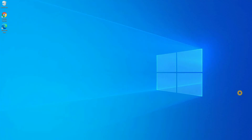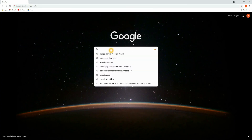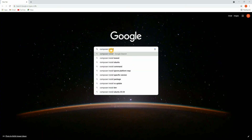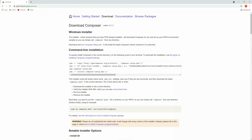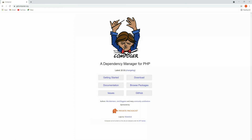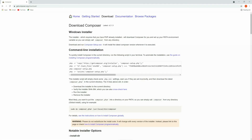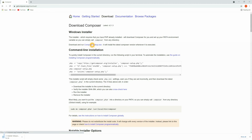We have installed XAMPP server, so let's set up Composer. To install Composer, open the browser and type 'composer download' or 'composer install'. You'll find getcomposer.org — click that link and you'll be redirected to the Composer site. Click on Download and you can download the executable file — Composer-Setup.exe. It's already downloaded so let's click on it.